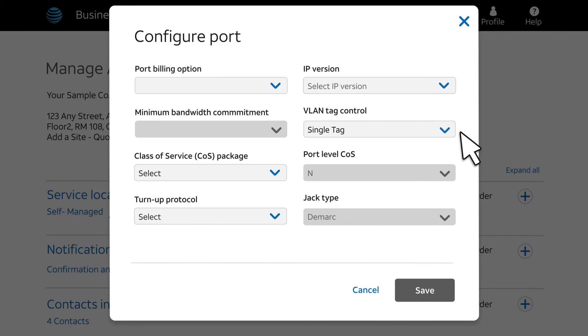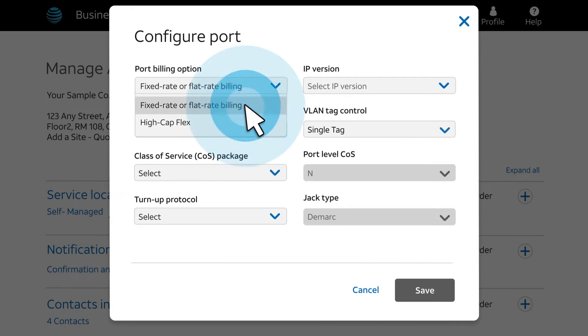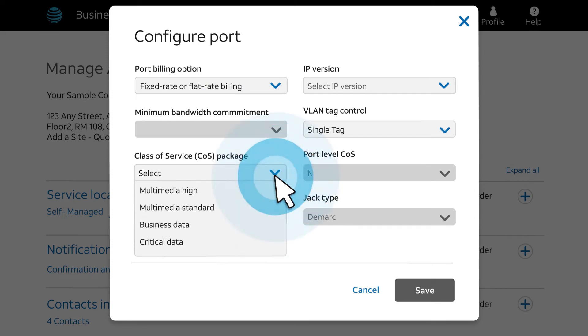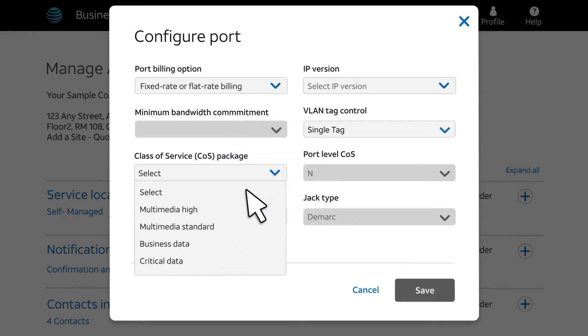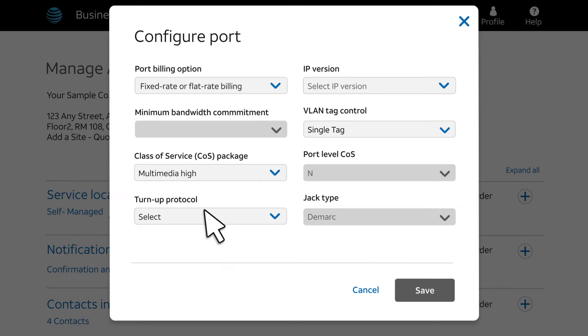Next, you'll configure your port on the Configure Port page. For port billing options, choose Fixed Rate or High Cap Flex. We'll select Fixed Rate. Next, choose your class of service. We'll choose Multimedia High. That will allow more profile options for our class of service.